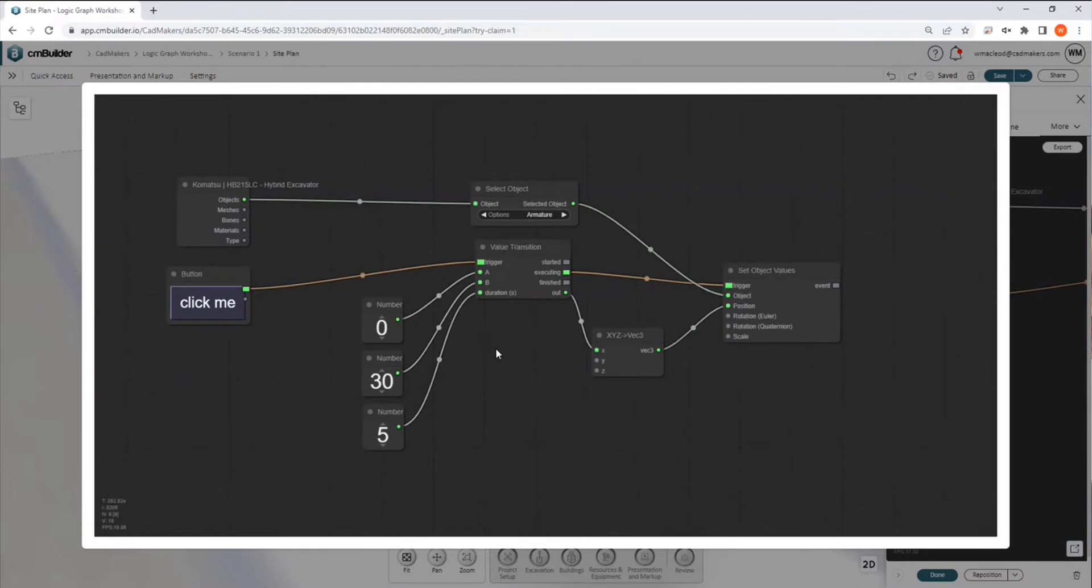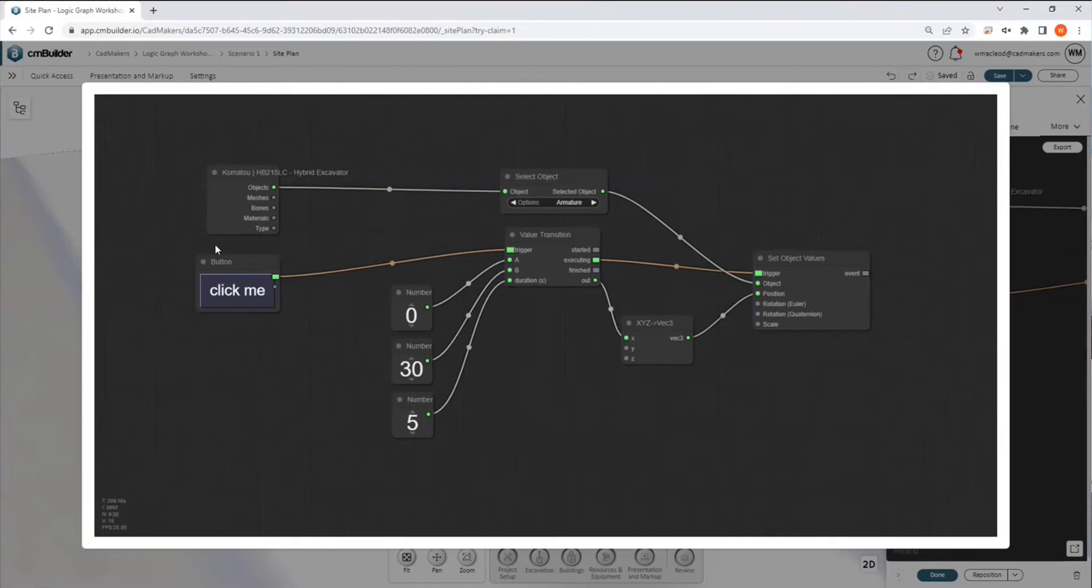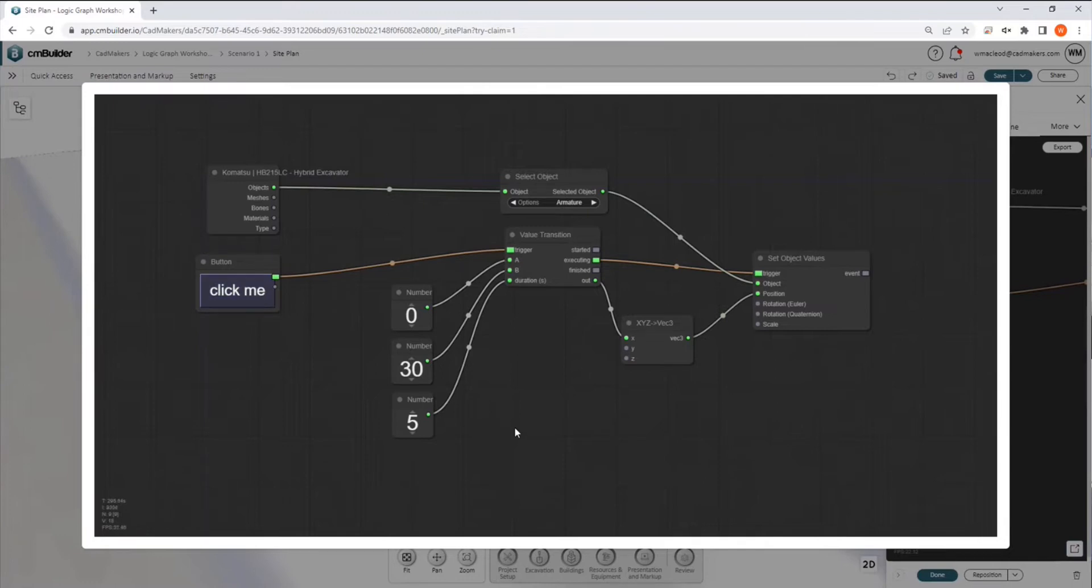So if we look, for example, at this basic setup, we have what's called a debug button. And what this allows you to do is essentially manually execute the logic for your nodes instead of having to trigger from an event. But we have a variety of events available as well.